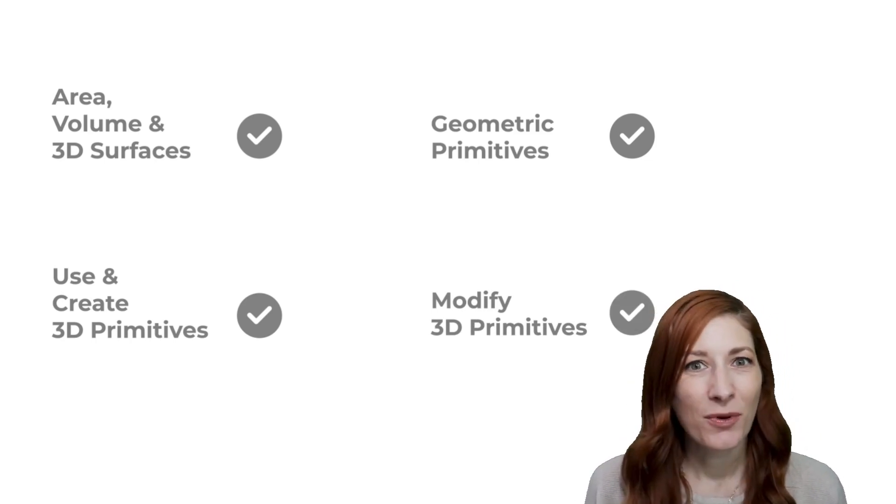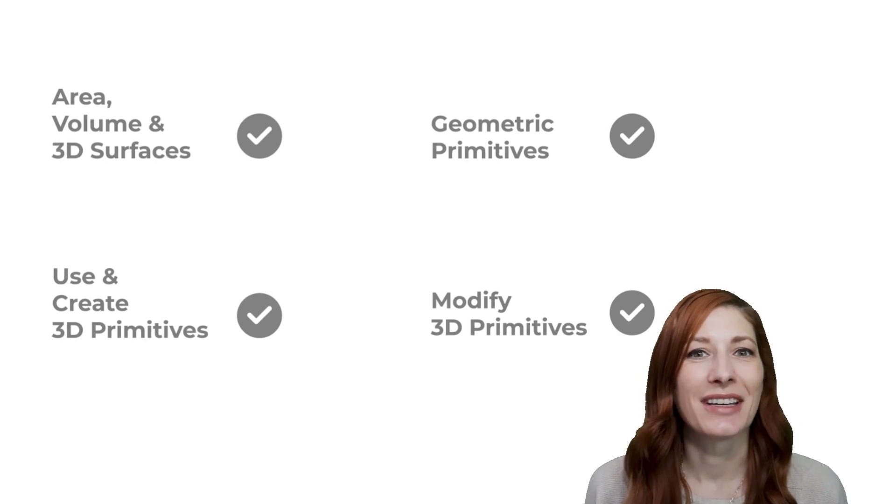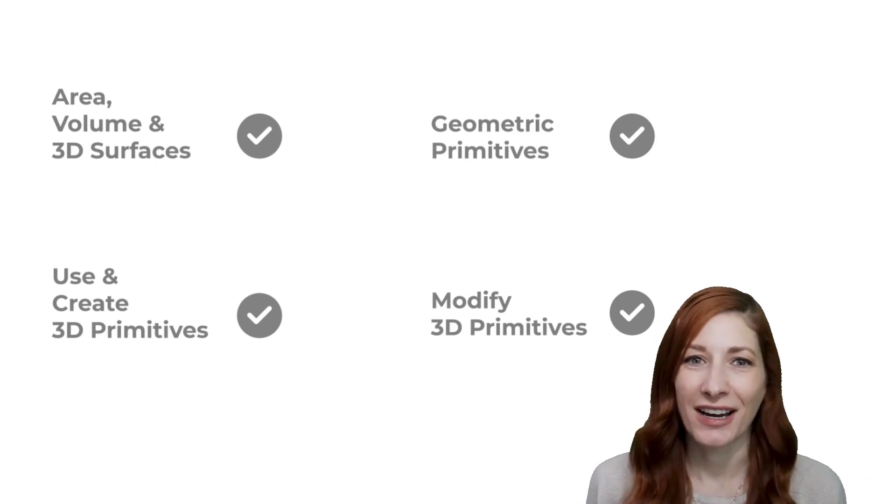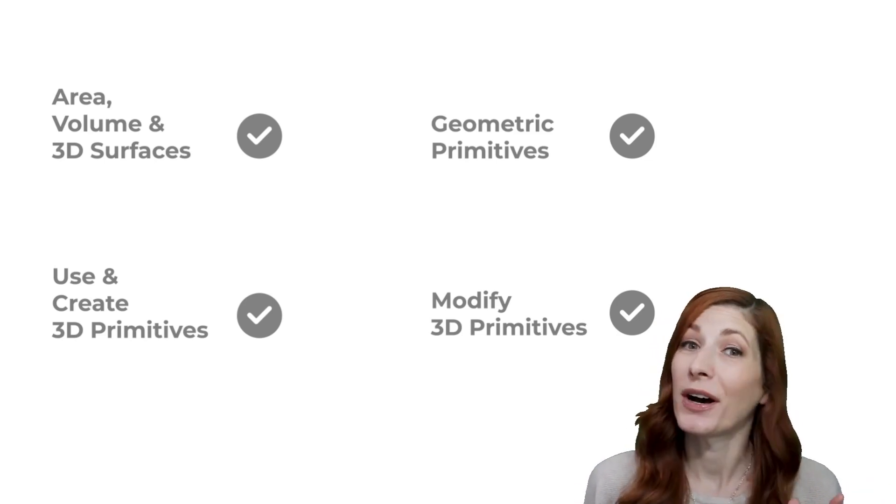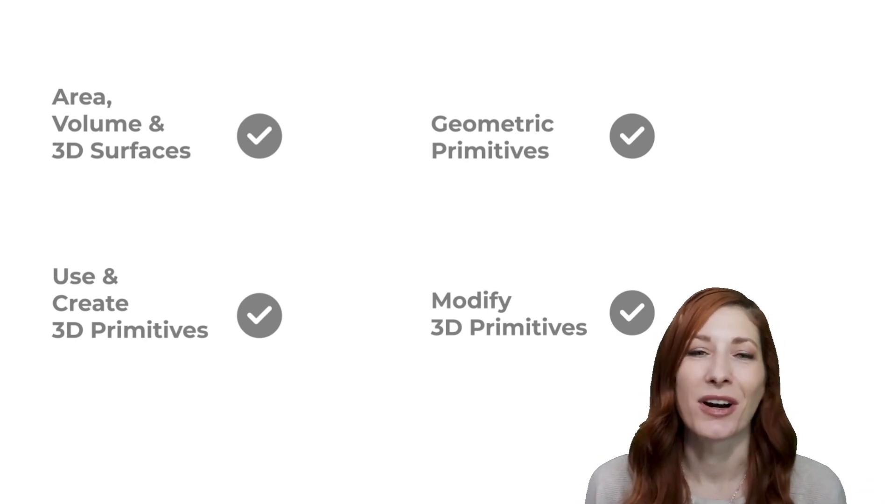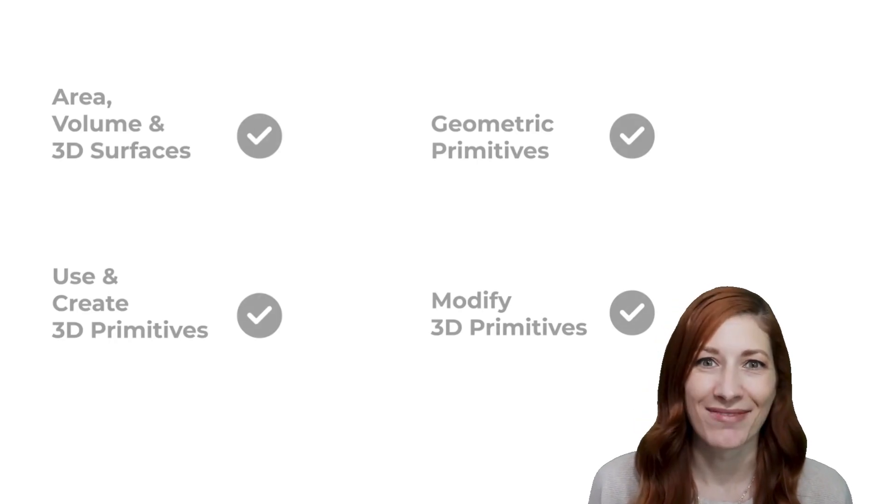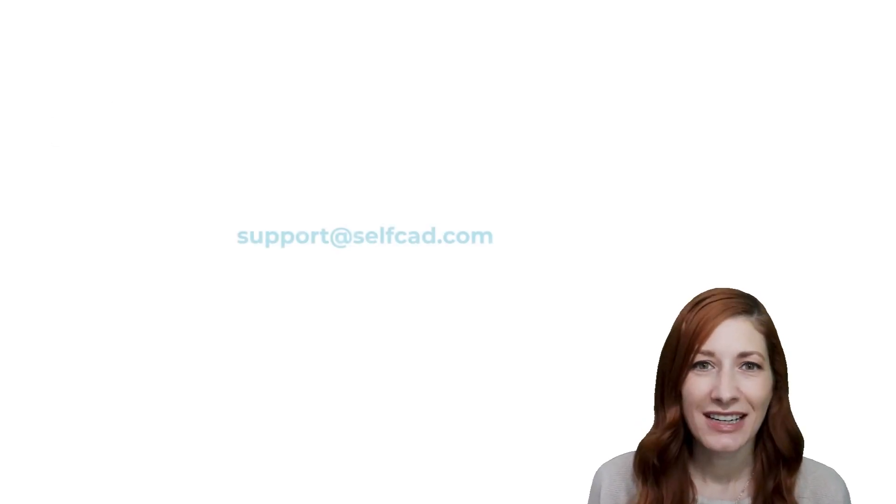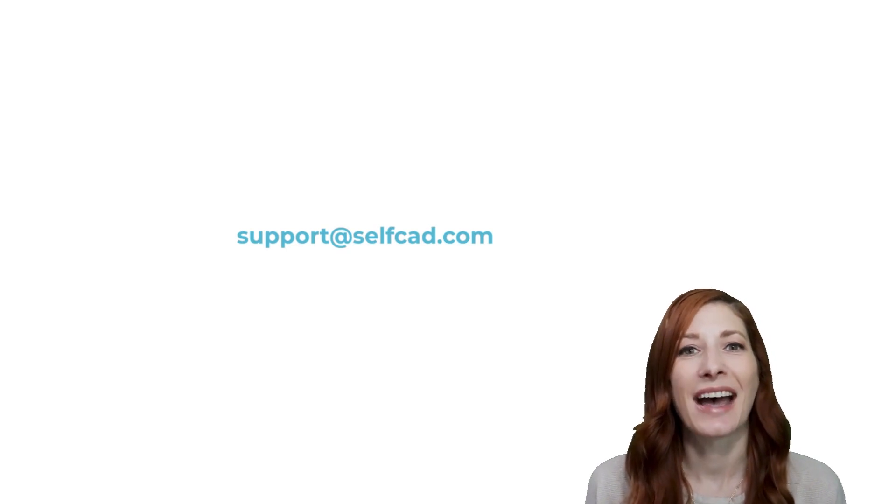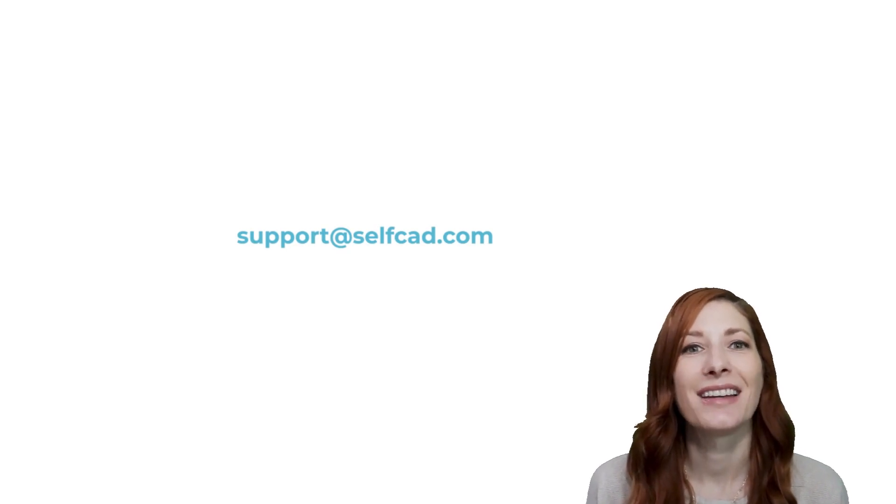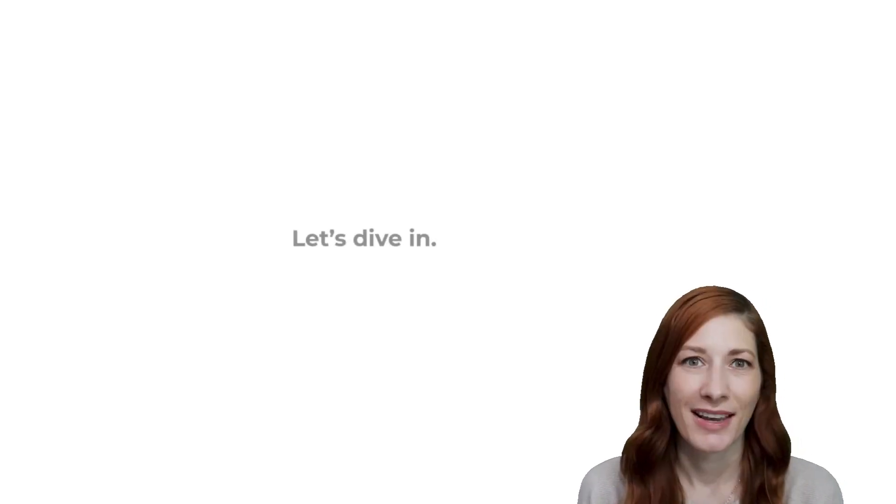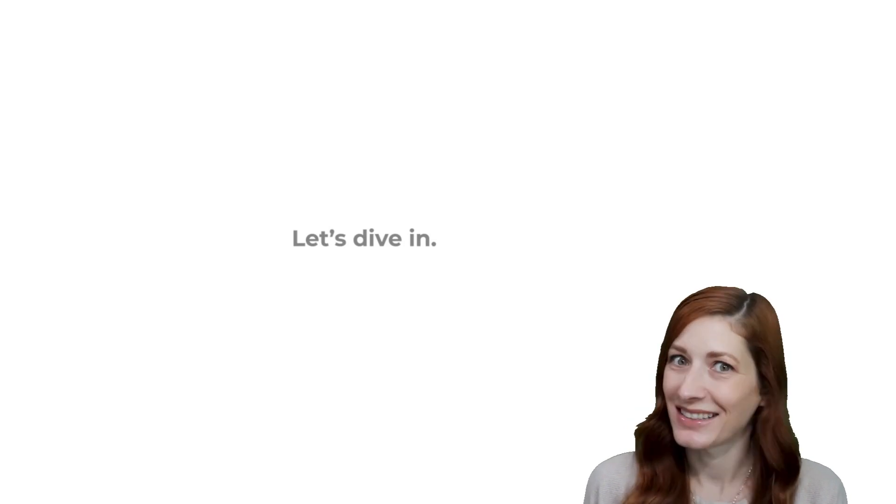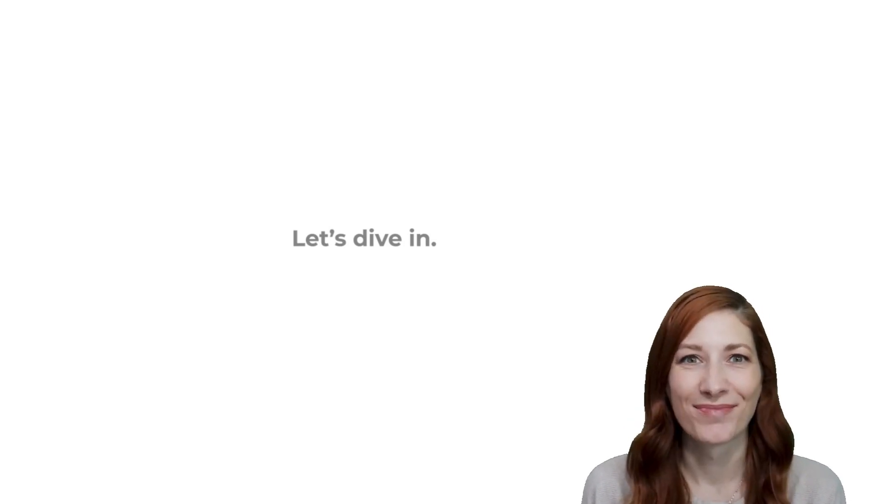If you need more time to nail these, then no worries. We advise you to rewatch previous parts for more clarity. And if you need assistance, don't hesitate to email us at support at selfcad.com. With that out of the way, let's dive in.